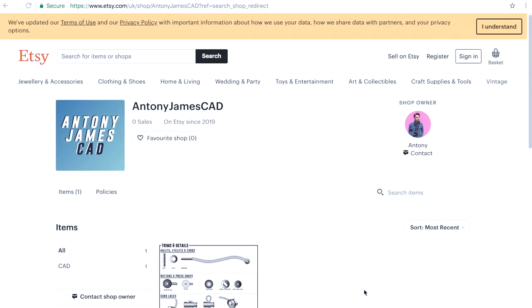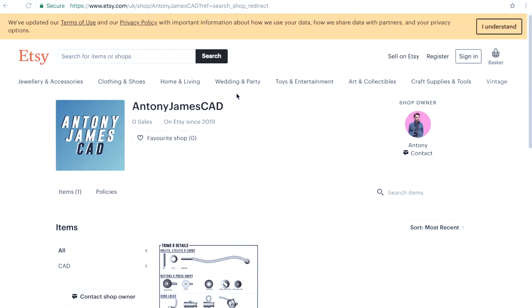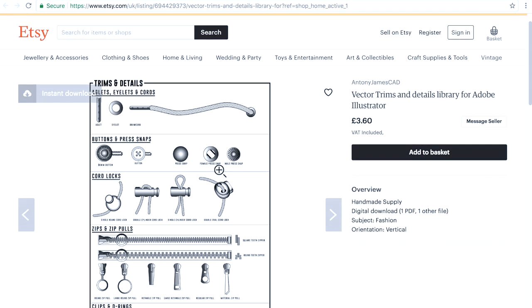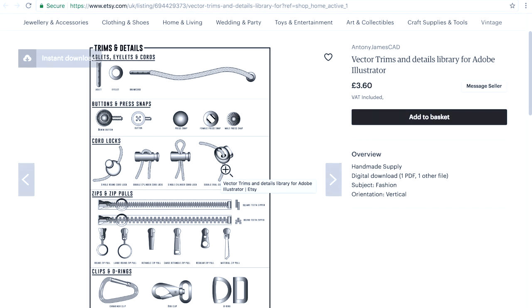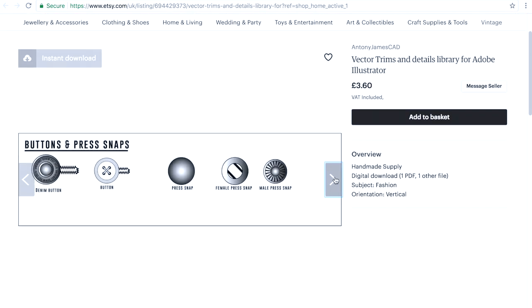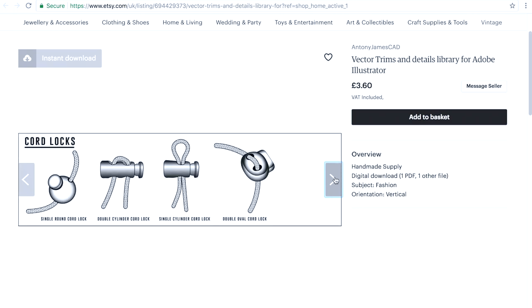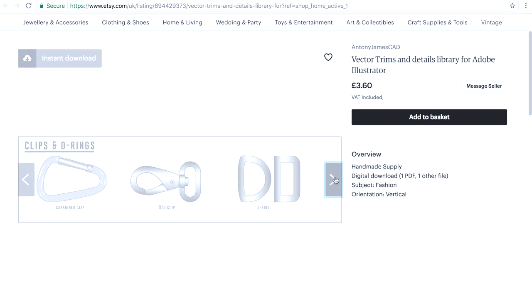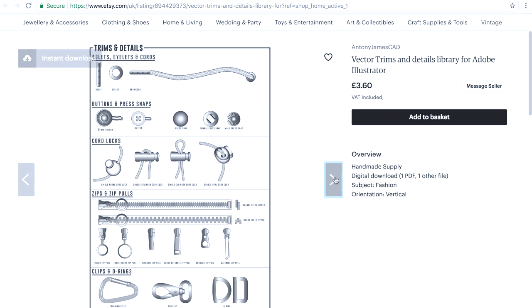Also check out my Etsy shop where you can go and download the file, the final product of all the trims and details that I'm going to be teaching you over the next few episodes. I'll leave a link to my Etsy and my Instagram in the comments section below. All right that's everything. Thanks. Bye.